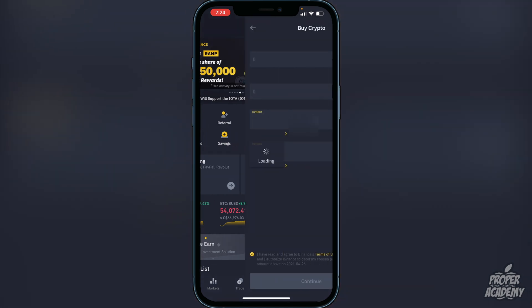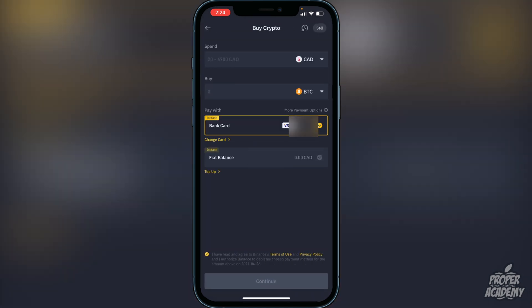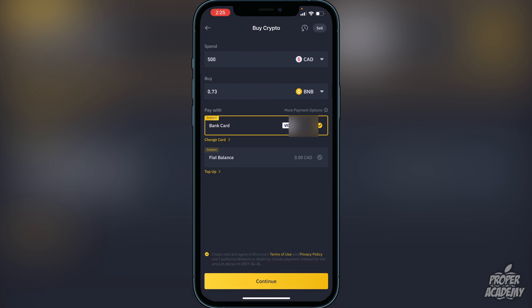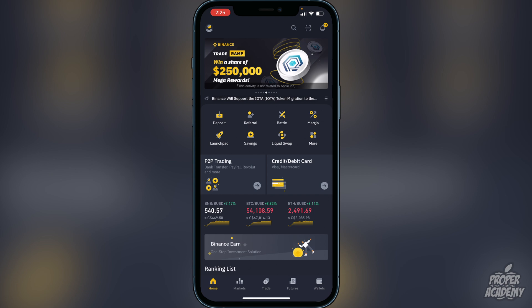Once you're in Binance, go to a deposit option — whether it's a bank transfer or a Visa or Mastercard. Click on that, go over to where it says Buy, and switch it over to BNB. Choose the amount in your native currency that you want to convert into BNB. For example, if I wanted to do 500 I can type in 500 and it will give me 0.73 BNB. If you're okay with that, click continue at the bottom and it will go into your Binance wallet.